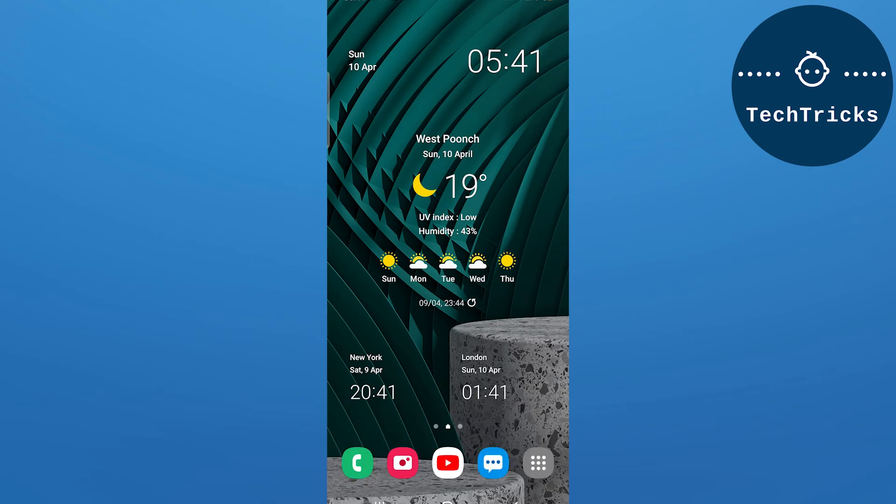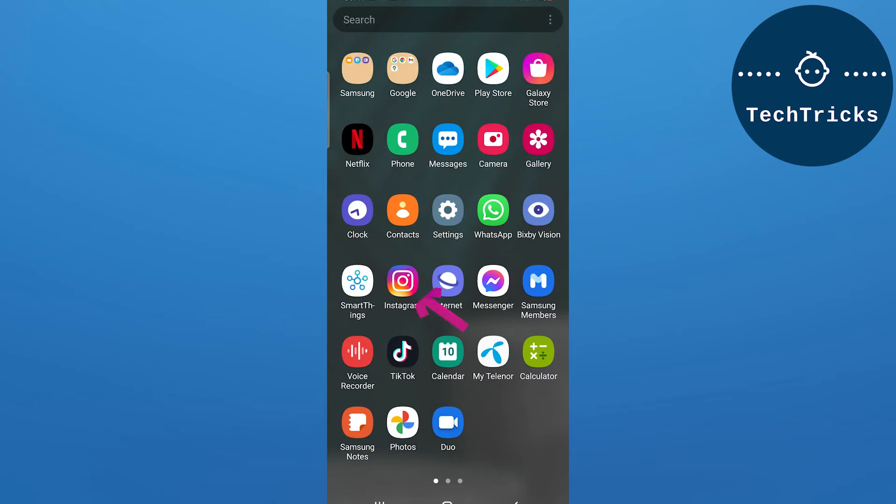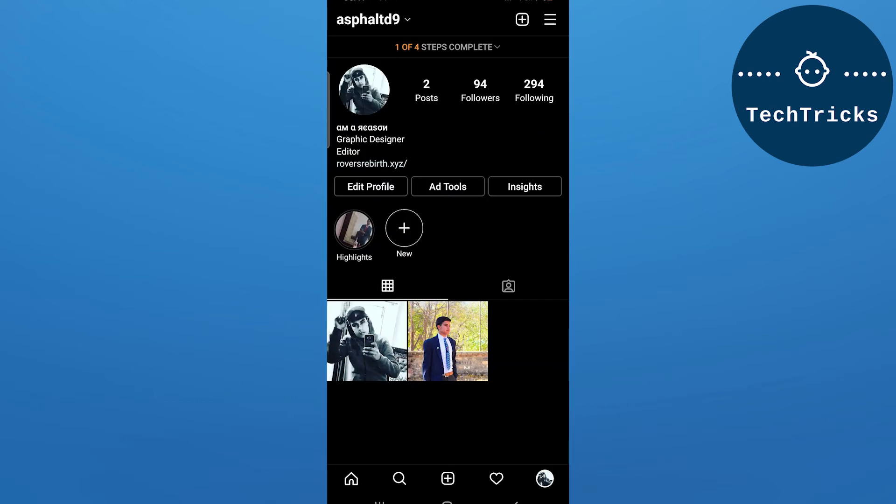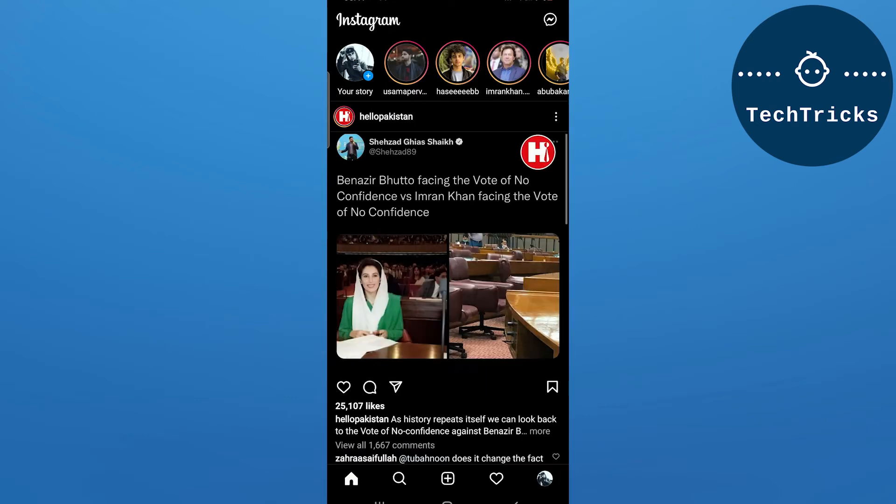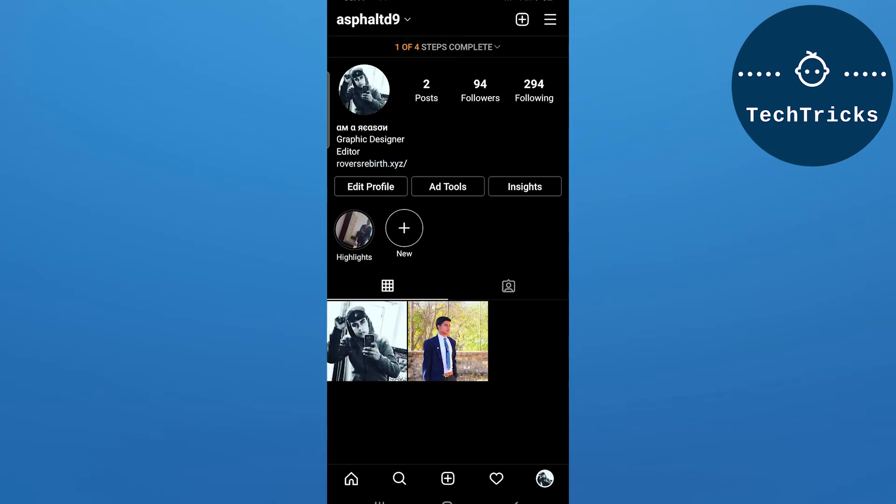First of all, open the Instagram app on your mobile. Once you have opened Instagram, go to the profile option that is located down below and click on it.